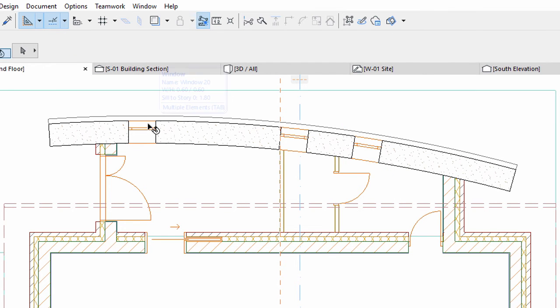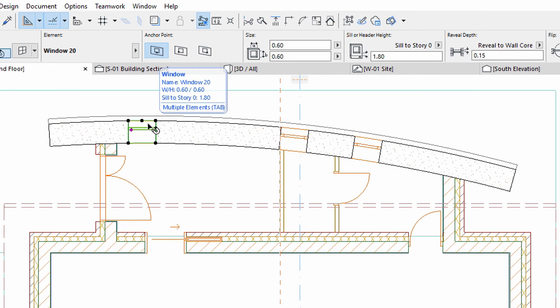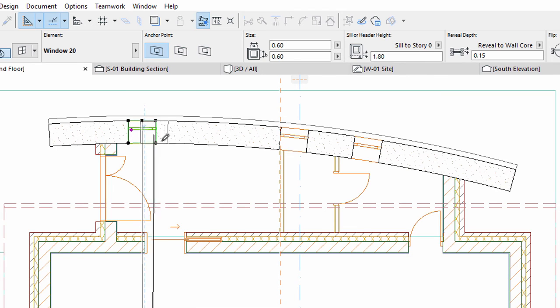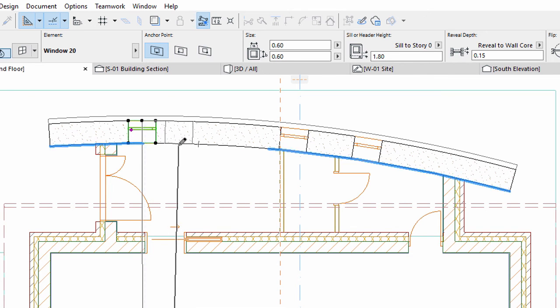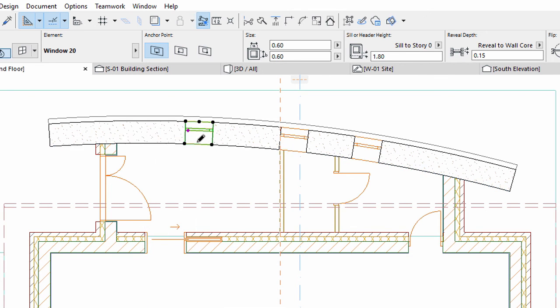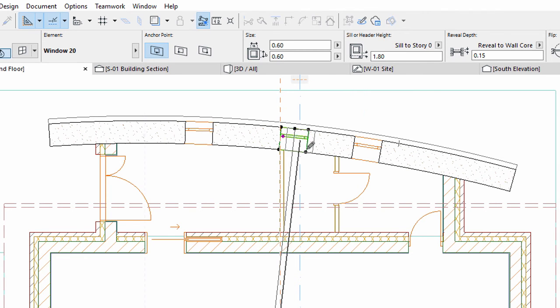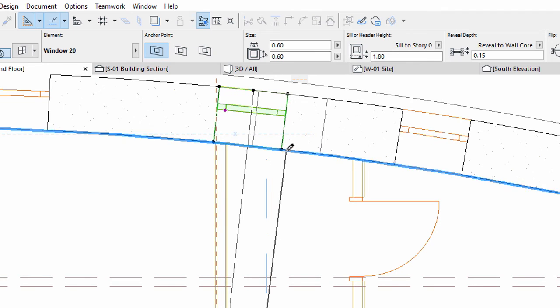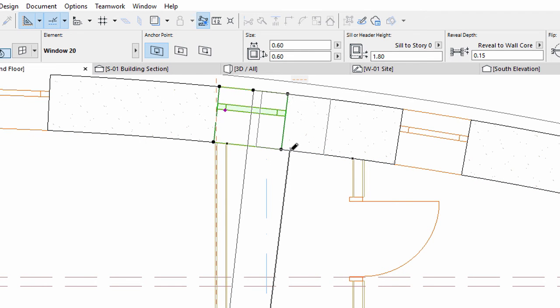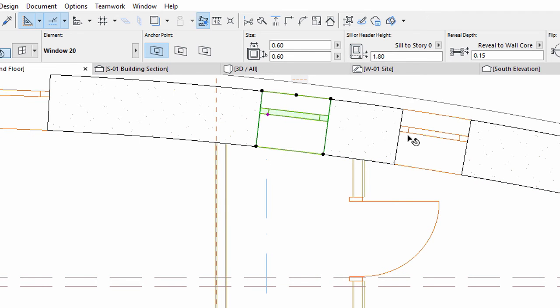When done, select the windows one by one and arrange them with the help of the special snap points. Select the middle hotspots on the external sides and move the windows until the snap points appear on the internal side of the wall.